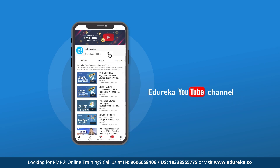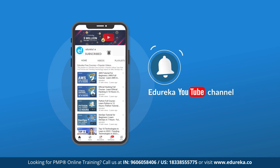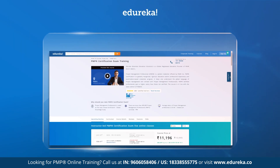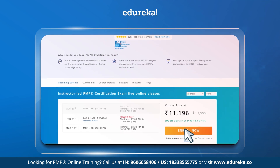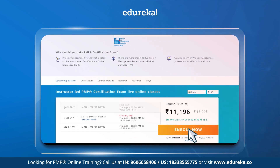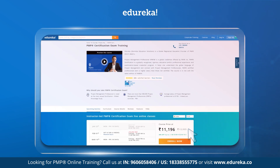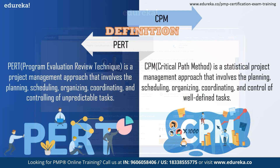But before we get started, make sure you subscribe to Edureka's YouTube channel and hit the bell icon to never miss any updates. Also, if you are interested in PMP certification and training from Edureka, please check the link given below in the description.